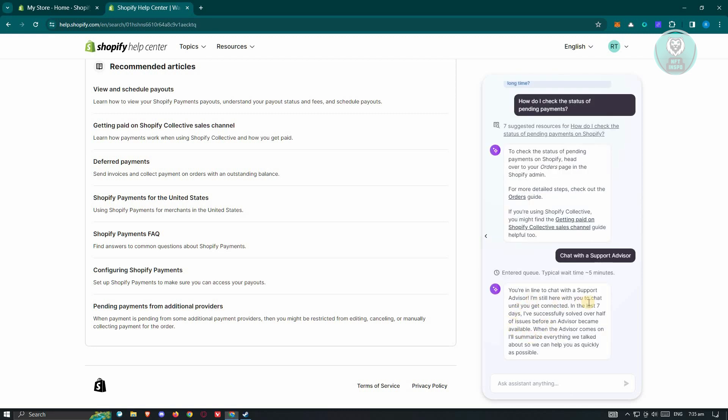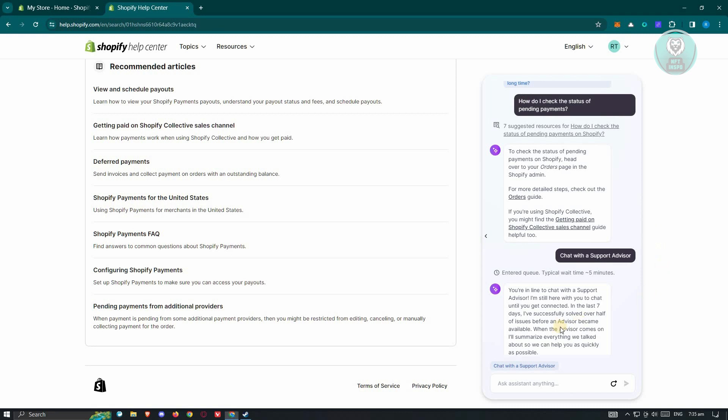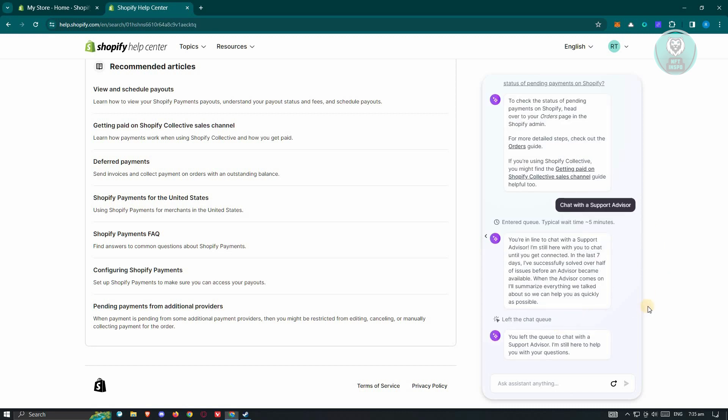From here, you just need to contact them. You could just wait in the queue and interact with them to solve this problem.